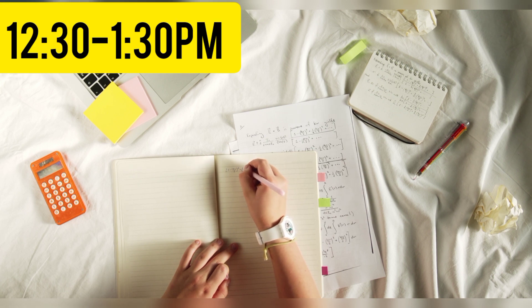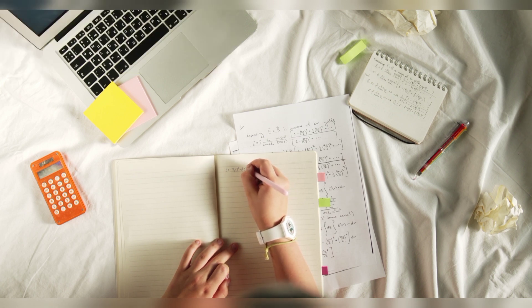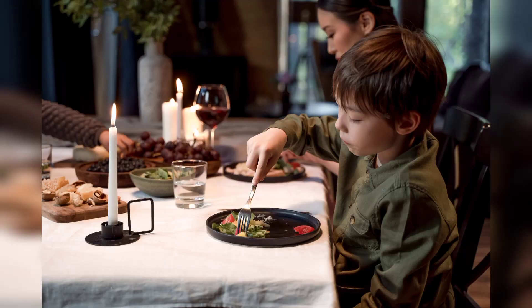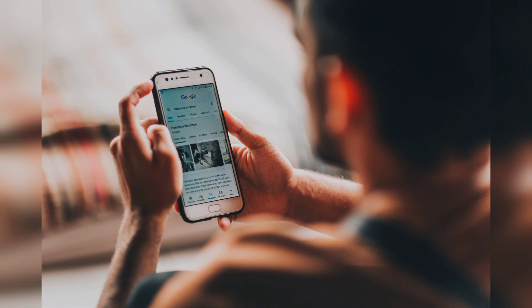Now let's check the mark at 1:30. For now we will be able to relax for food and relaxation. This time we will check the phone and social media. We will start again after 10 minutes.